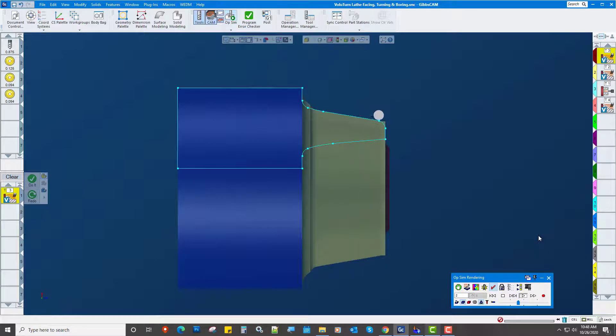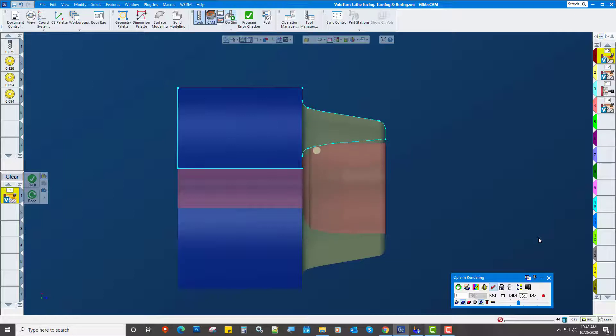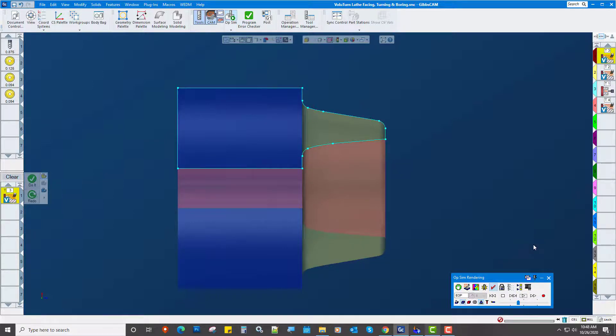By the way, you can achieve some really incredibly high feed rates and depths of cut with Volu-Turn as opposed to conventional roughing out a part.